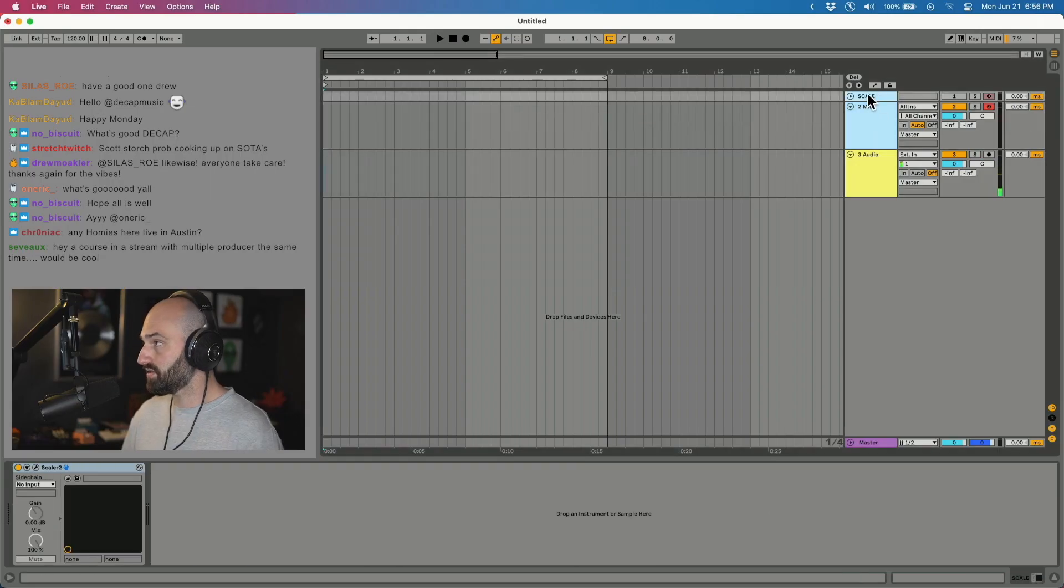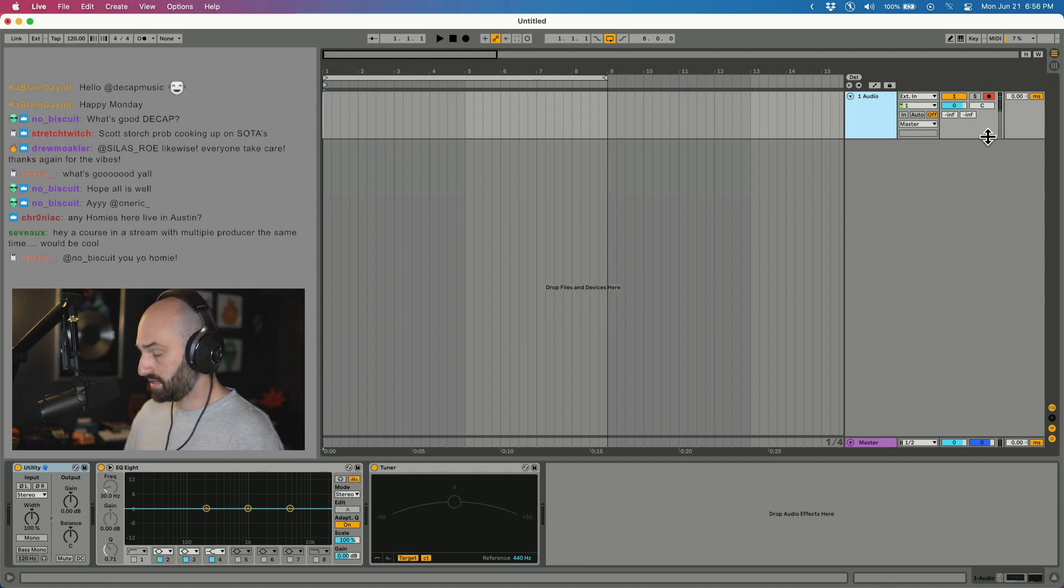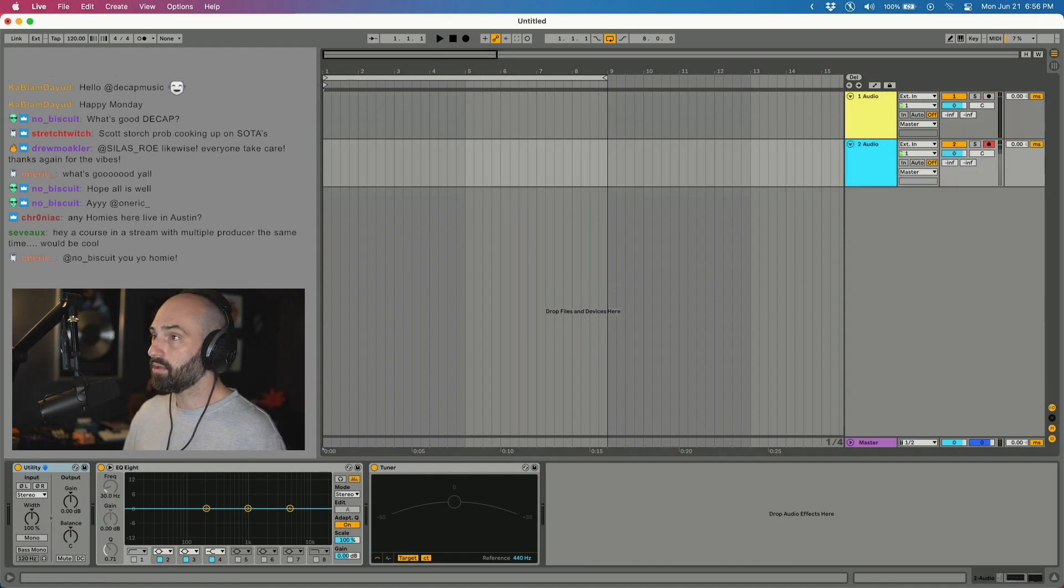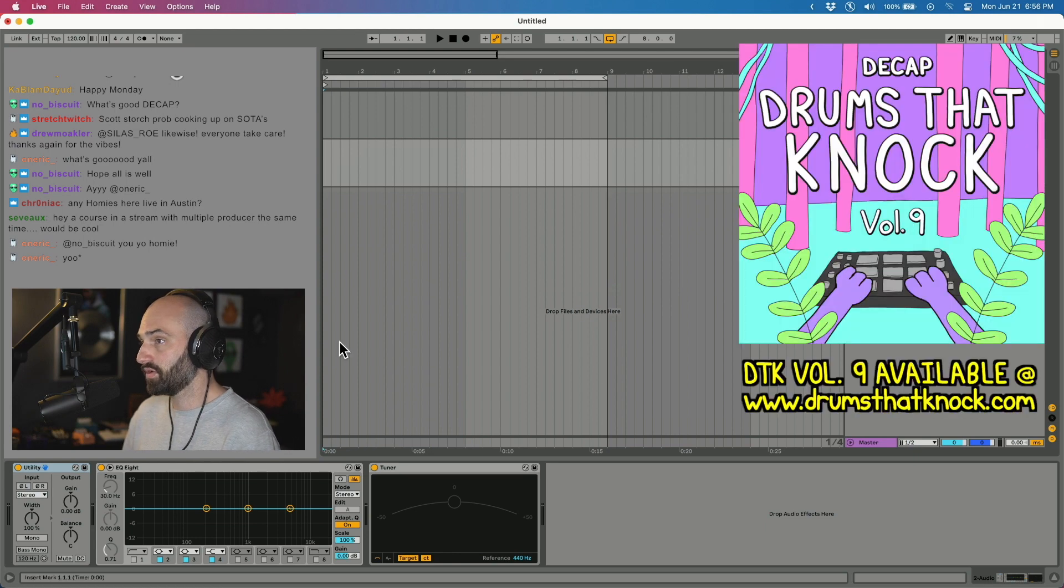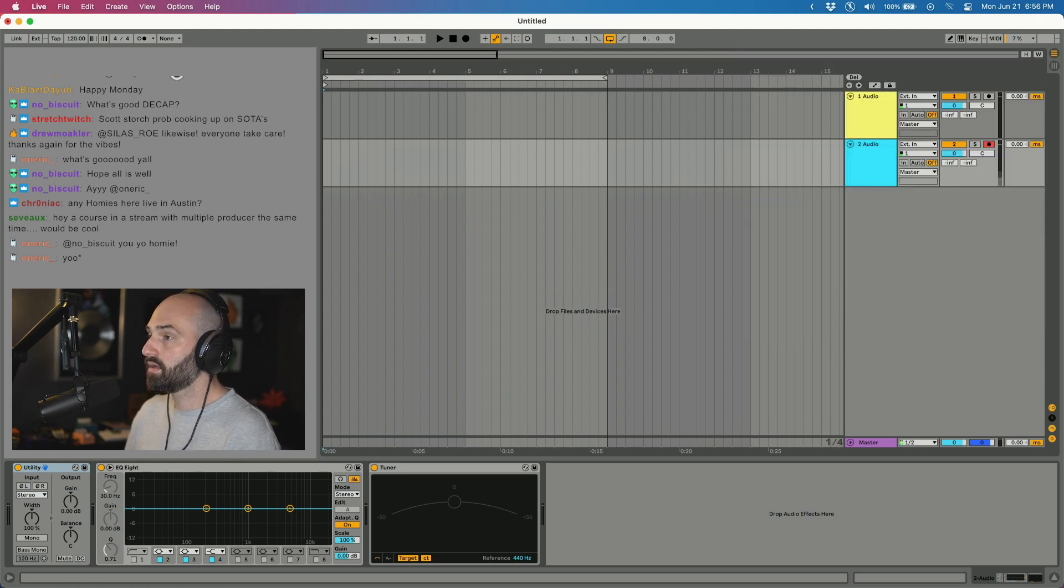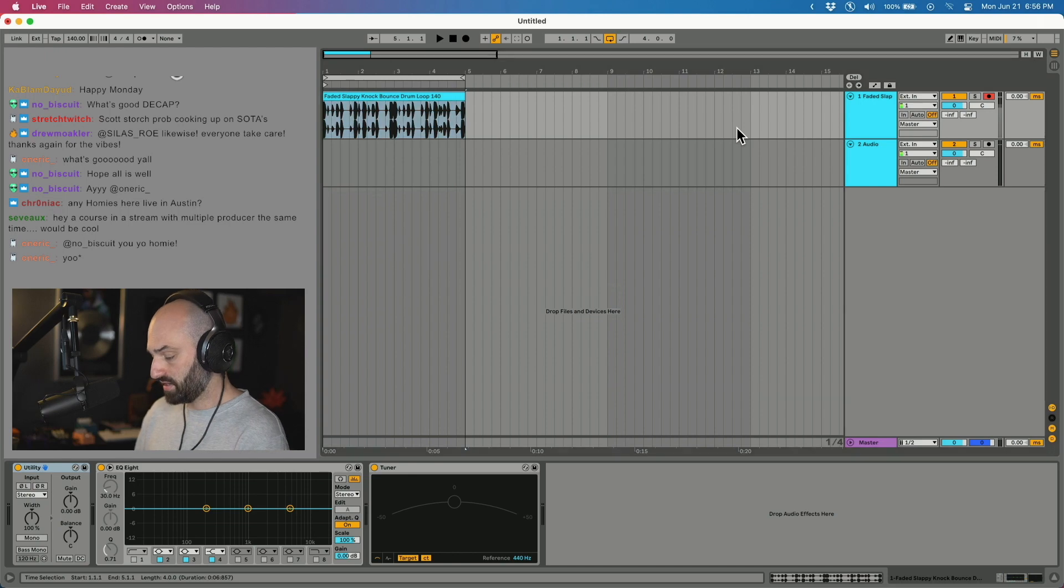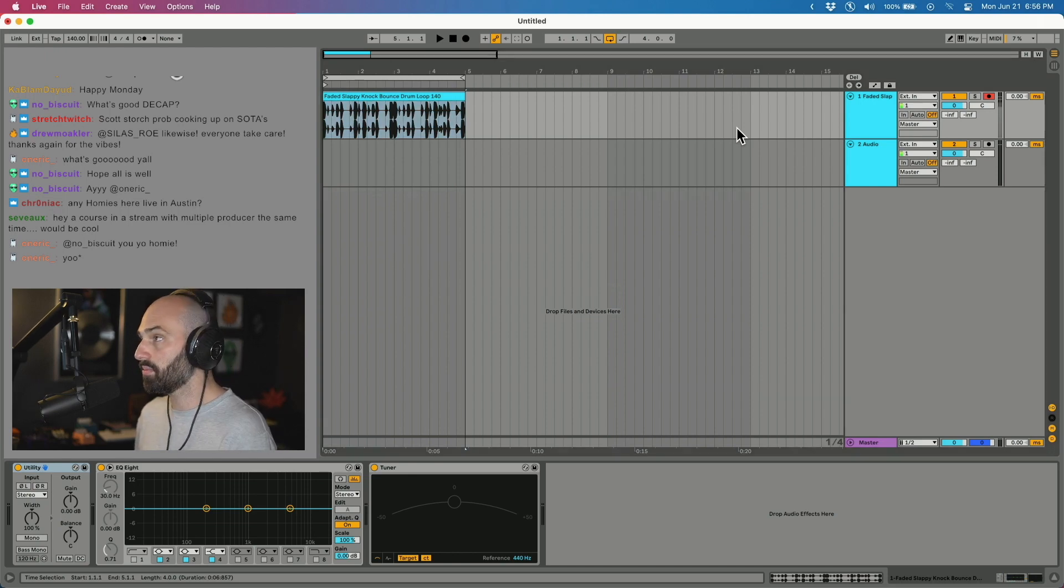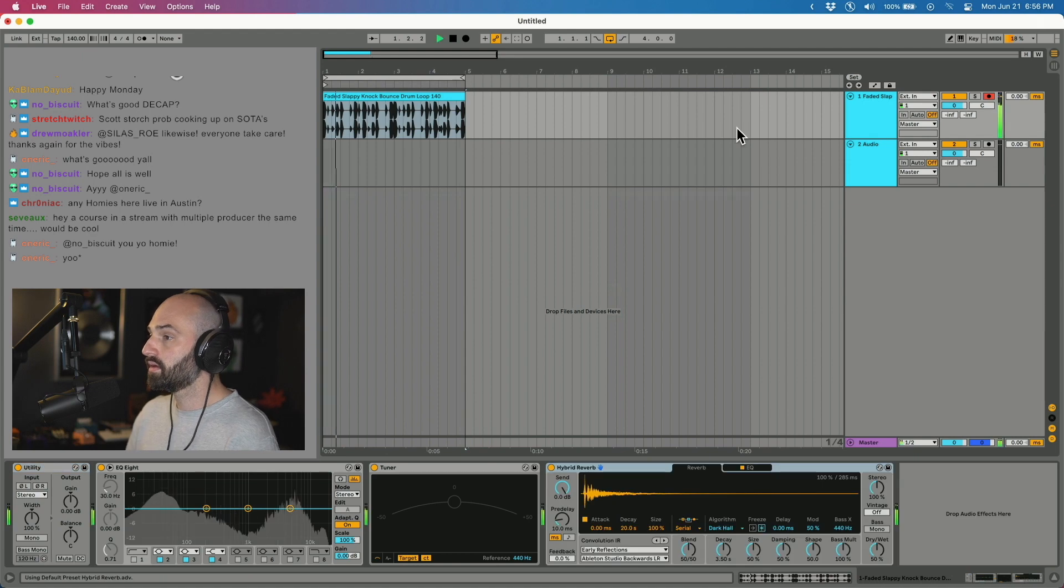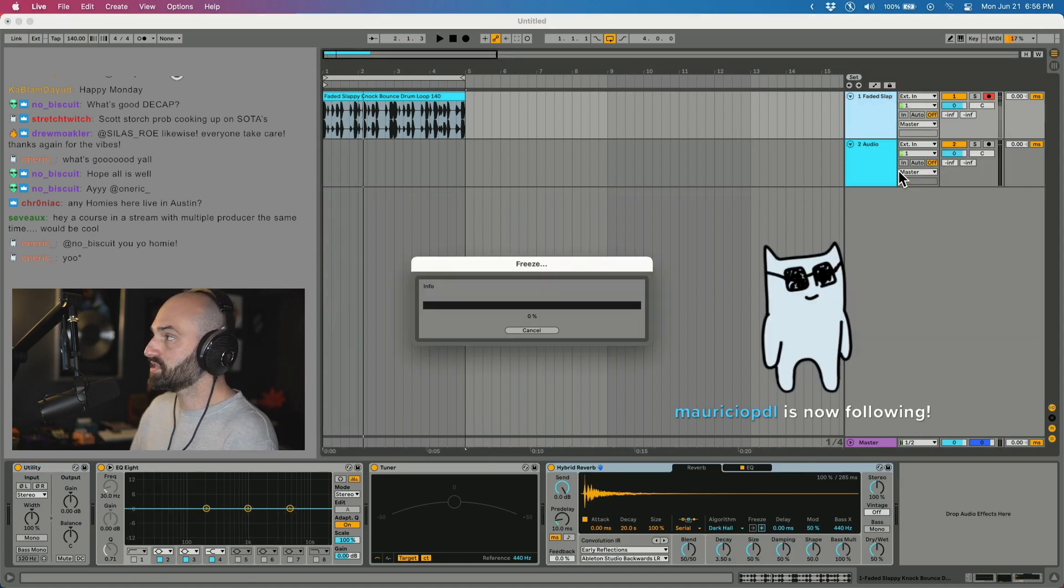I just have a blank session with an audio track. I'm going to put two audio tracks. I'm going to load up a drum loop from Drums That Knock Volume 9, and I'm going to put an effect on it just for the sake of this - I'm going to put a reverb on it.